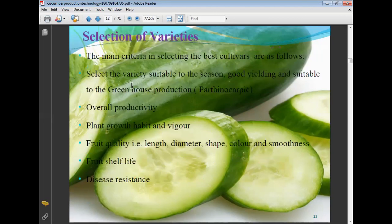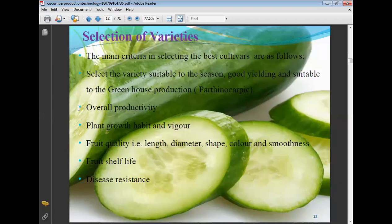Selection criteria for cucumber varieties: the main criteria include suitability for the food season, good yielding ability, and suitability for greenhouse production. Parthenocarpic varieties are mostly cultivated in greenhouses. Other criteria include overall productivity, plant growth habit and vigor, and fruit quality — including length, diameter, shape, color, and smoothness. Fruit shelf life and disease resistance are also important selection criteria.